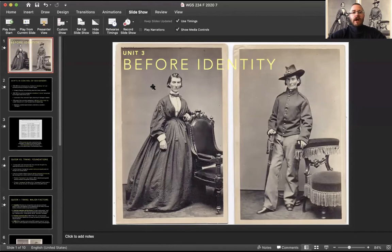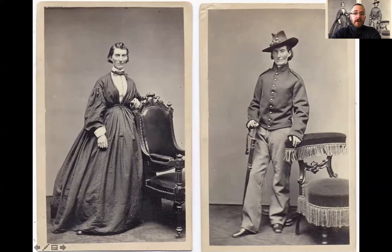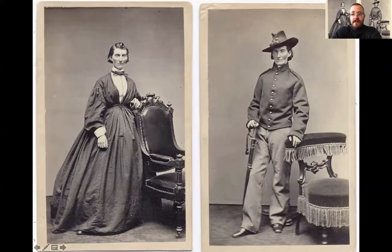What's up everybody, this is Professor Keegan and this is a video for our second day in unit three of this course, the unit called 'Before Identity.' On the first day in this unit we discussed some of the contexts that determined how sex and gender were policed in the pre-colonial to early colonial period. We talked about the establishment of sodomy laws to punish and stigmatize types of sex and gender that white European Christian settlers thought of as savage.